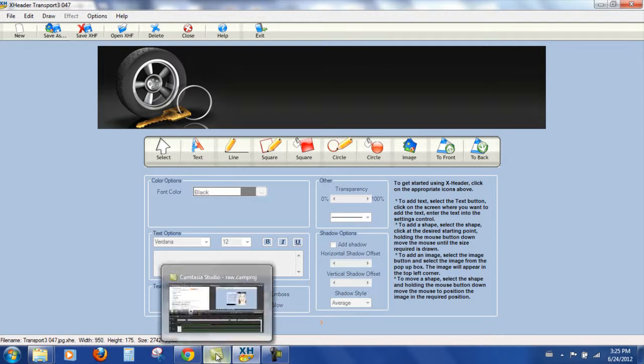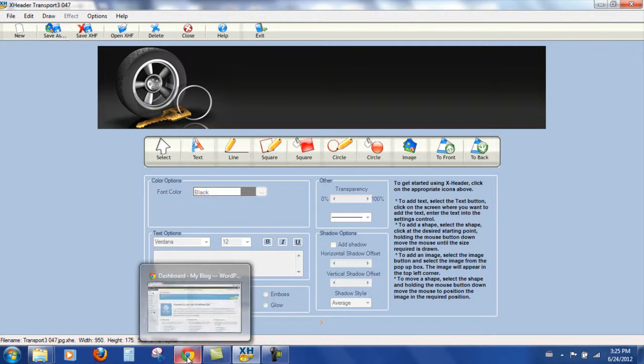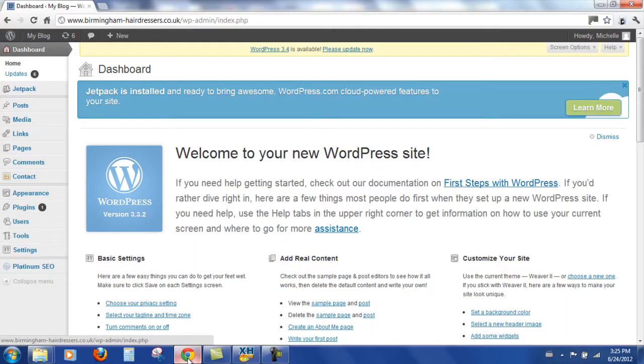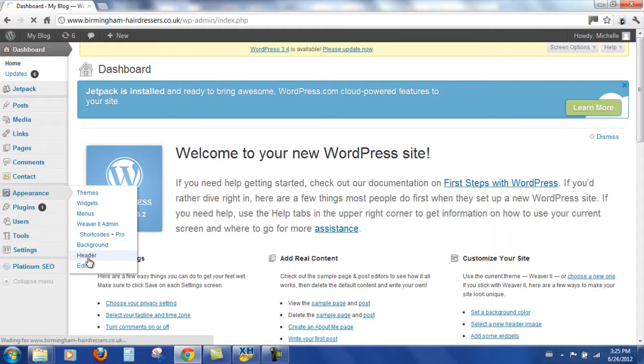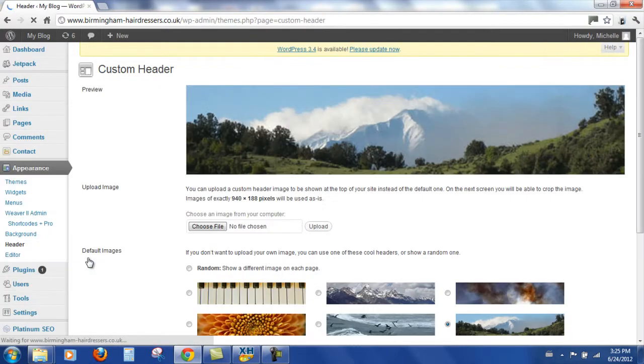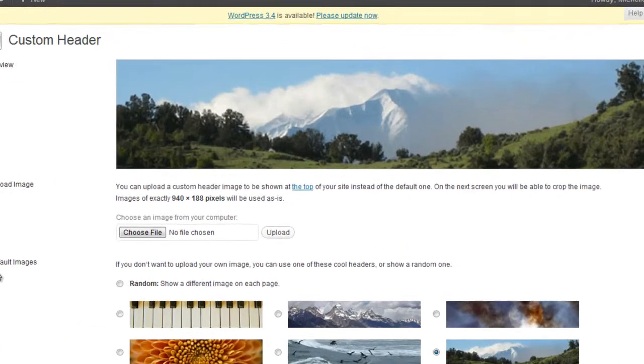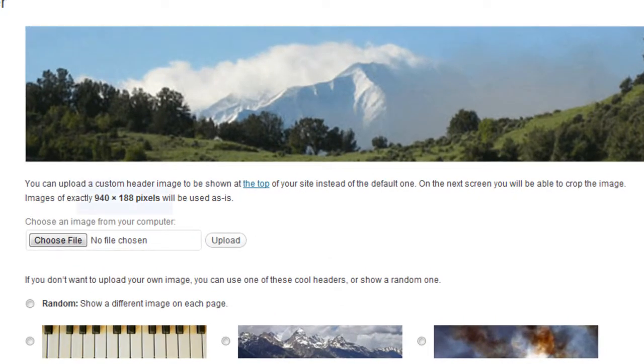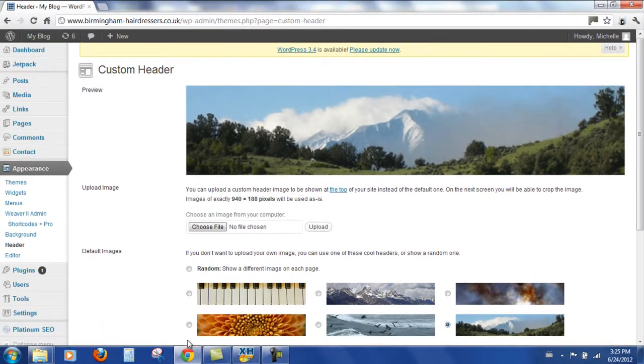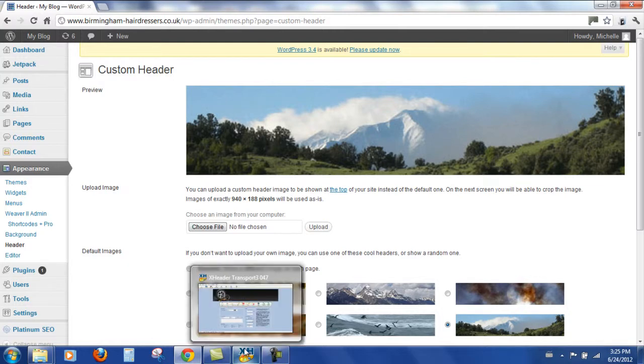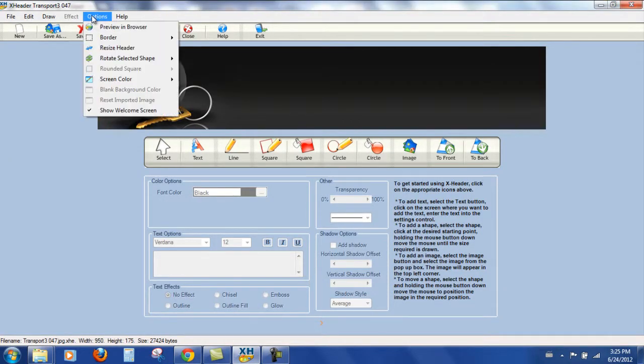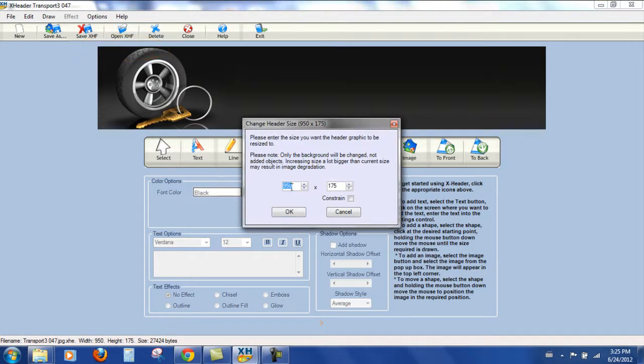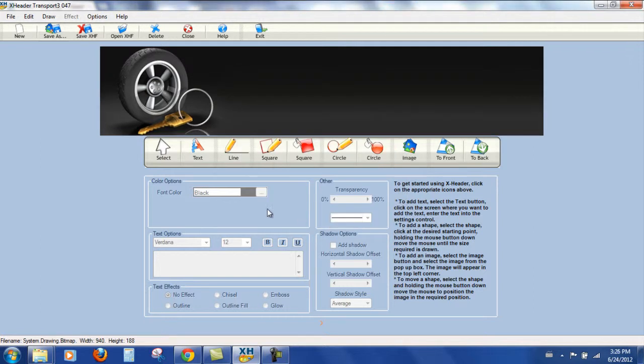So in my case if we come down to our WordPress dashboard and to appearance and header, we can see that our header needs to be 940 by 188. So we'll come back over to XHeader and we'll come up to options, resize header, so we want 940 by 188. Click OK and the header is resized.